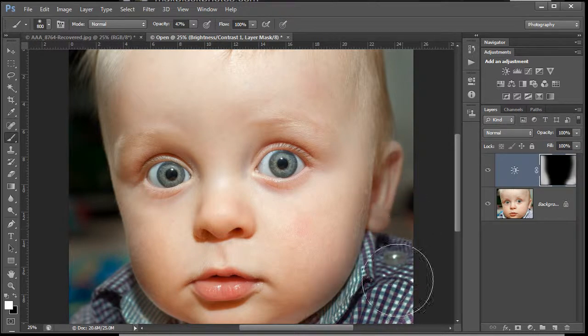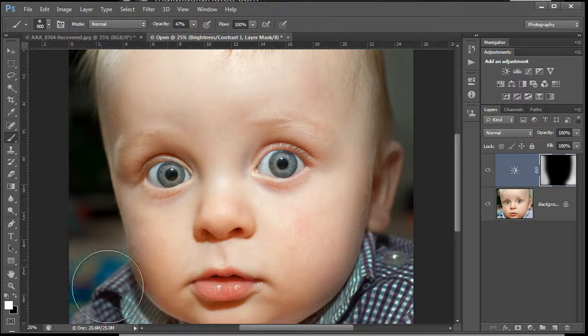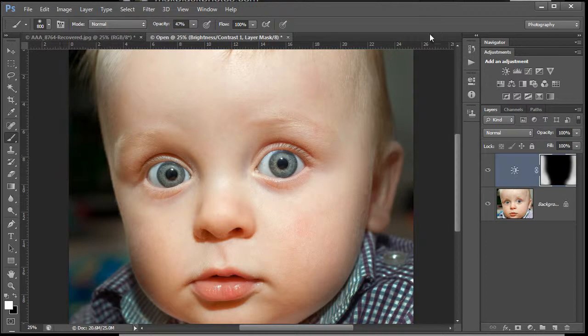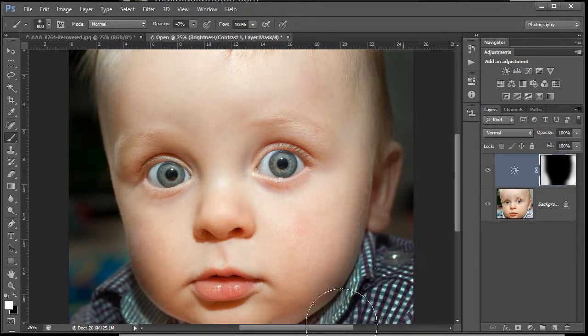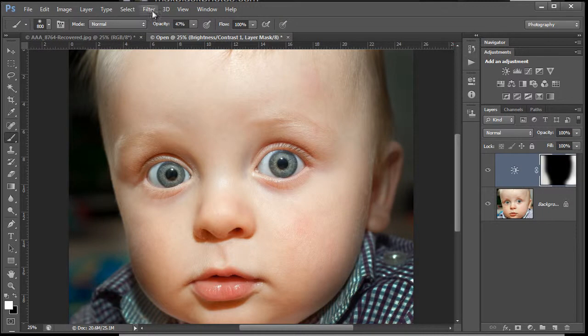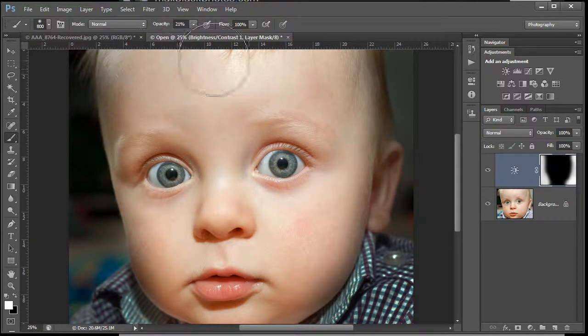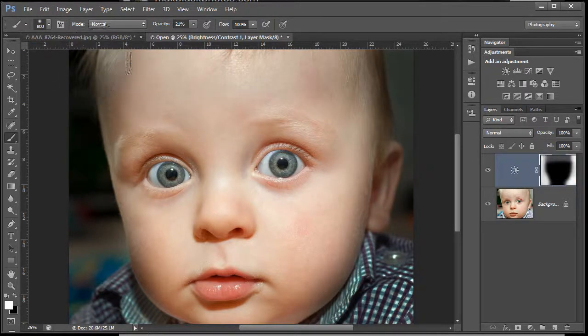I'm overspreading the sides, but I don't really mind about that with this image because he's got such chubby little cheeks. I might want to bring those in anyway. Just bring in that forehead shine there to take that down.